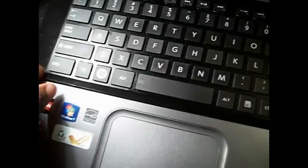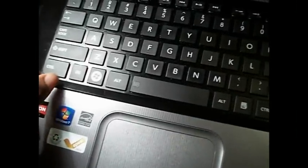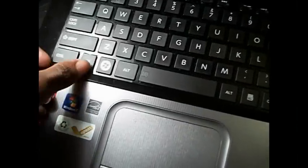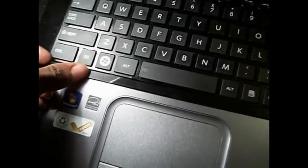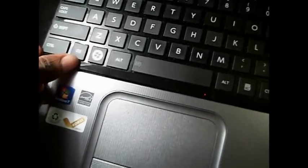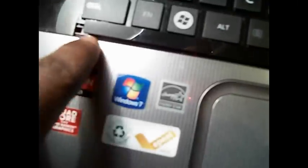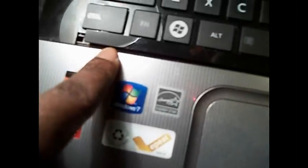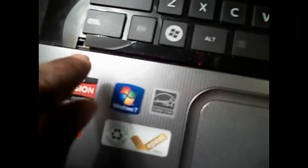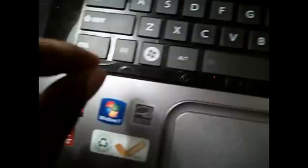I already removed it. What you want to do is you want to get something really slim and kind of pry it up underneath in between there and kind of pry one end up and then carefully work it out. That one right there I broke, but be careful when you try and pull that out.